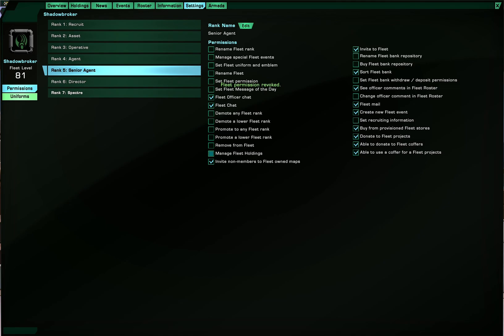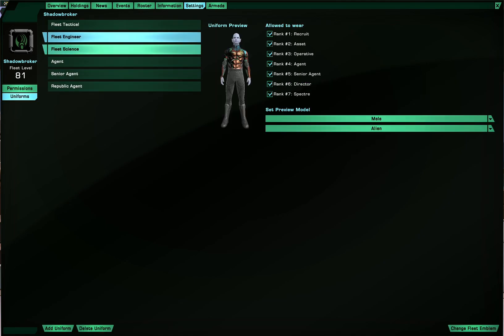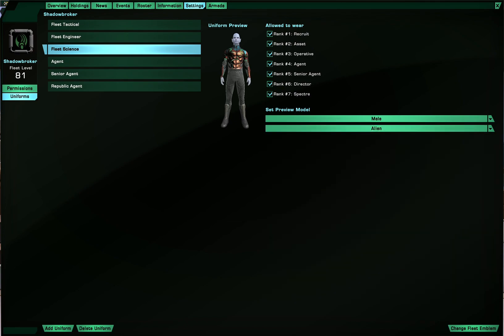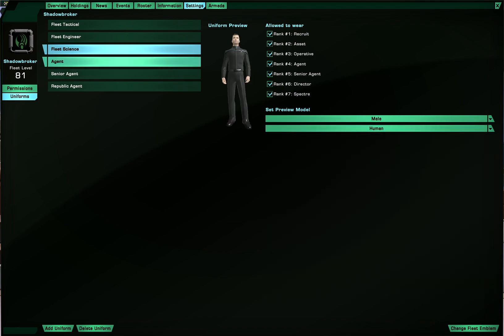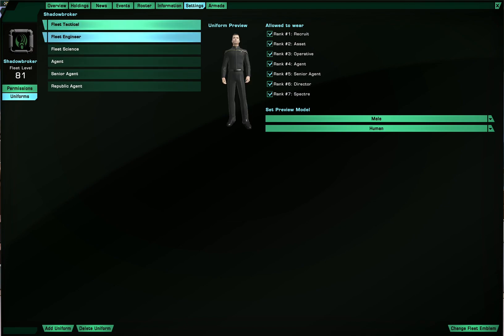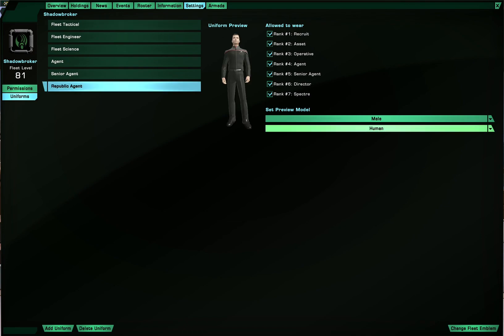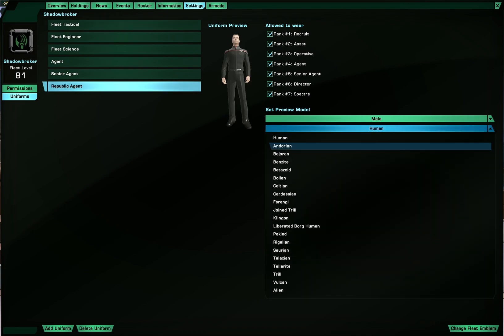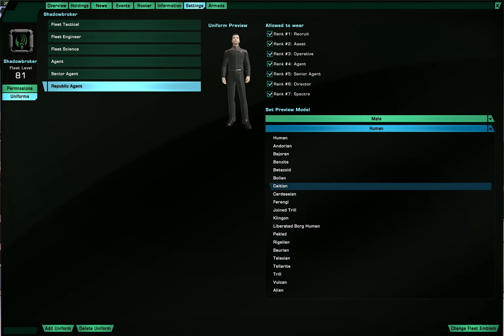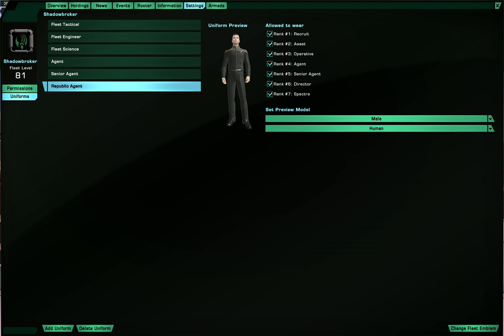And also, if you want to, you can create a fleet uniform. So create uniforms if you want to make a fleet uniform. I've also made one specific to Romulans. Because Romulans, well, actually no. Romulans can wear Klingon and Federation uniforms now. So that tab is kind of moot now. But yeah, okay. You can also delete it or add uniforms.